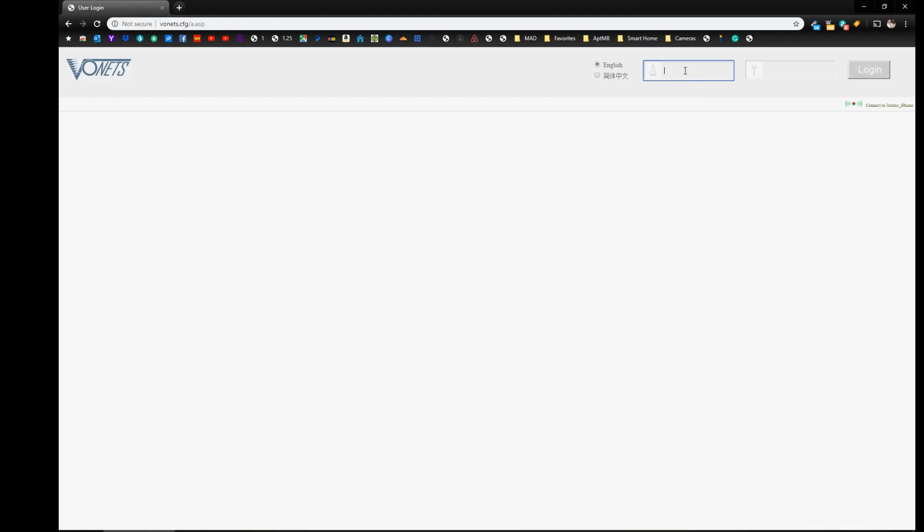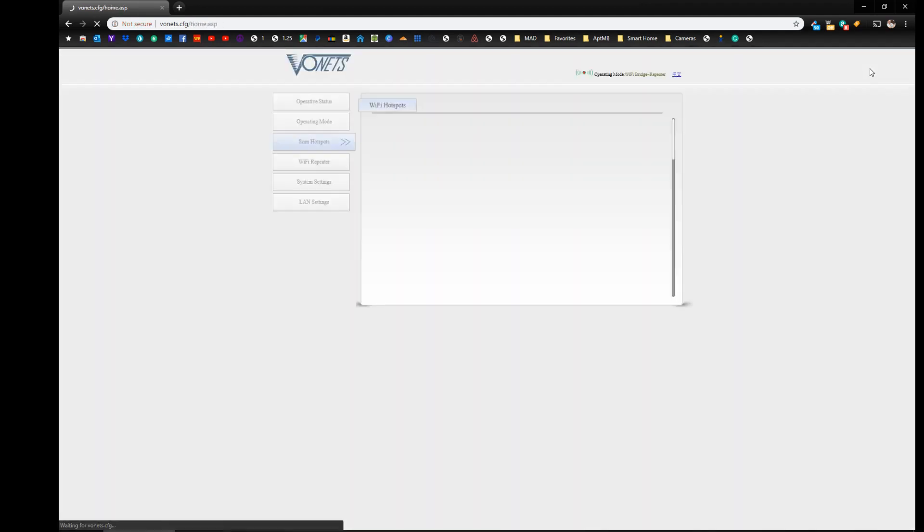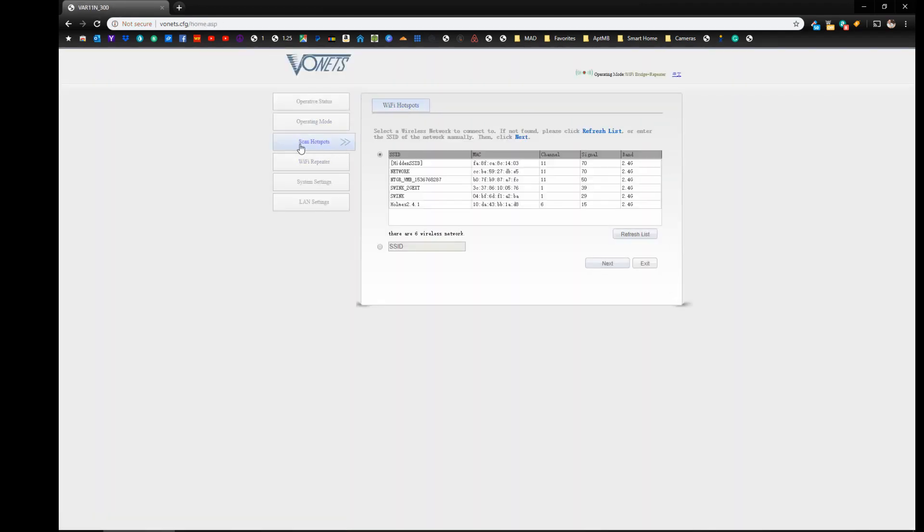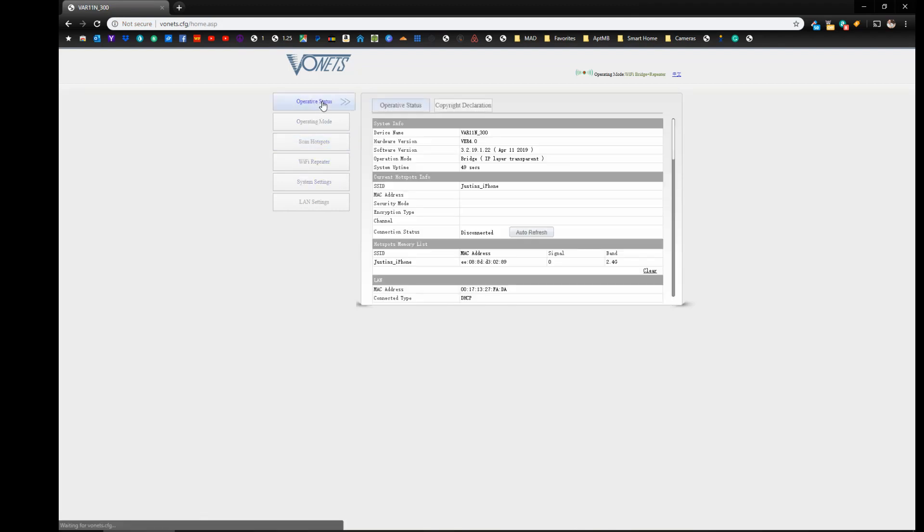All right, and it has rebooted. So what we need to do is just log back in. So we've got admin, admin, login. And it's going to default right back to the hotspots again. So if we go back up to operation status, you can see that my phone is here.